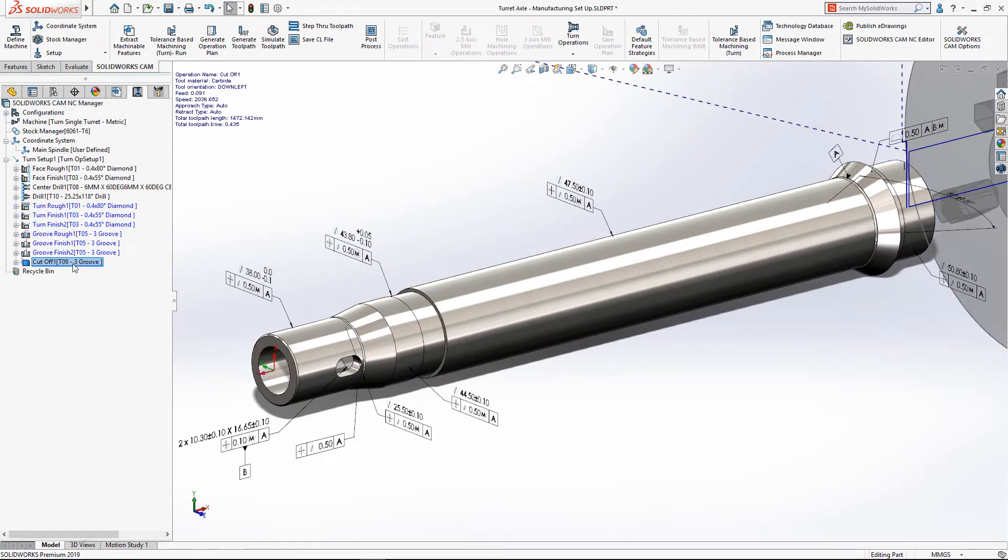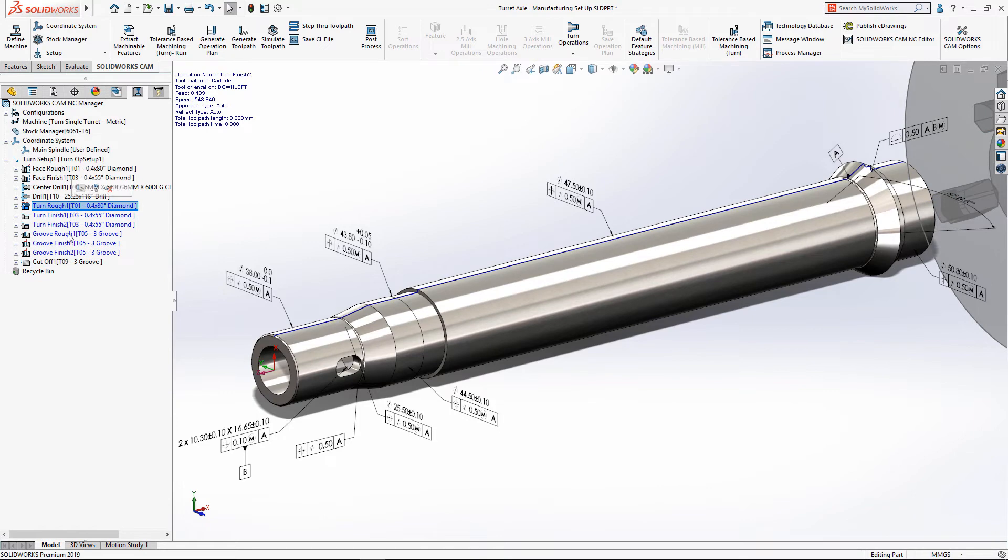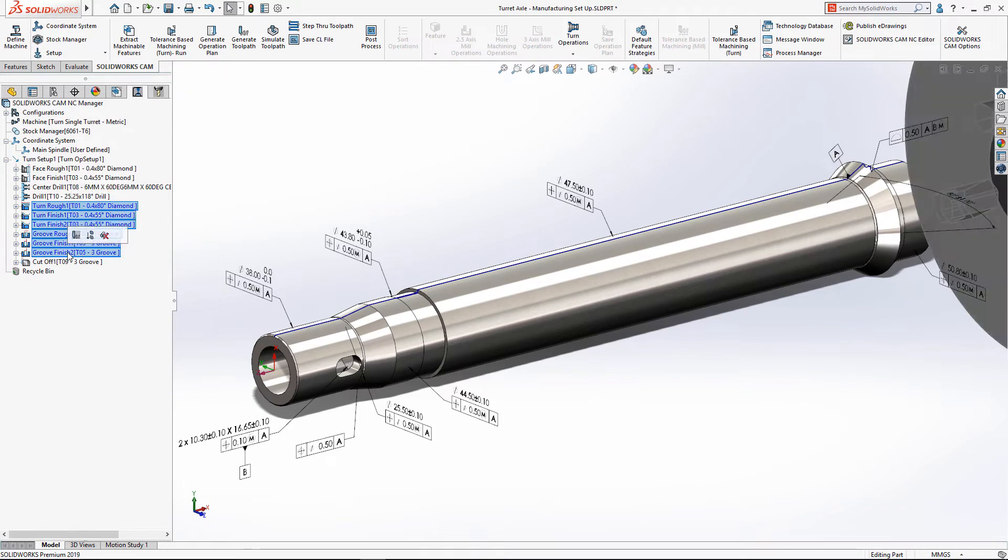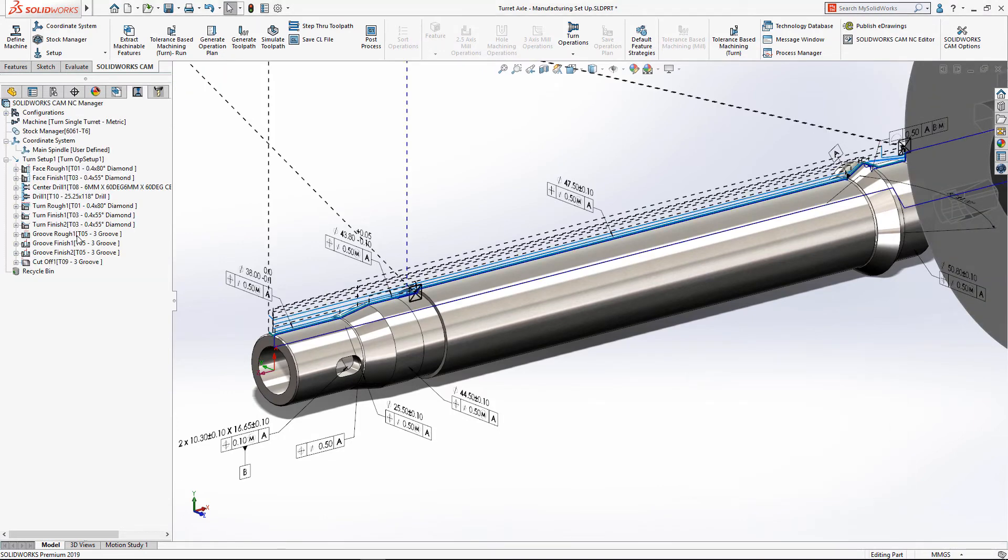Finally, all that's left to do is calculate the toolpaths, and they're ready to be outputted as NC programs.